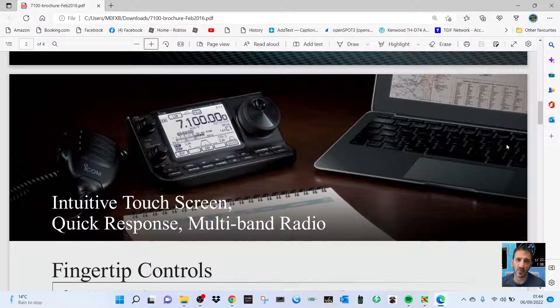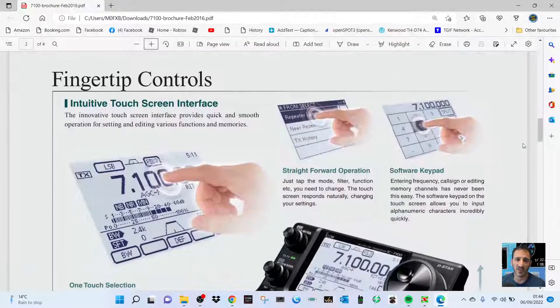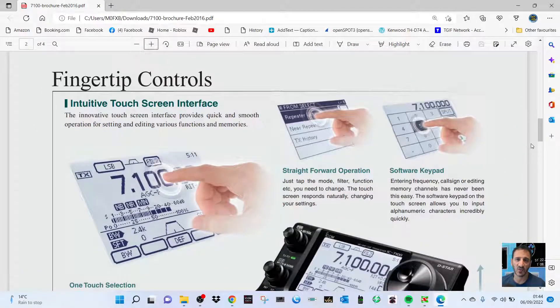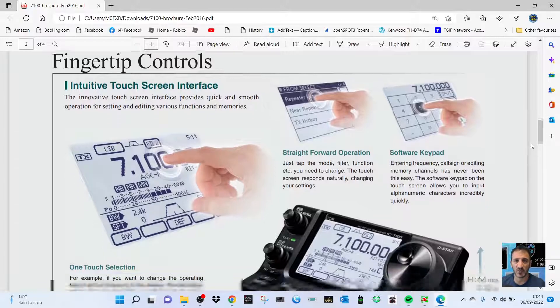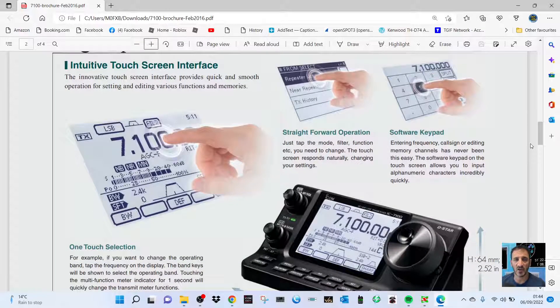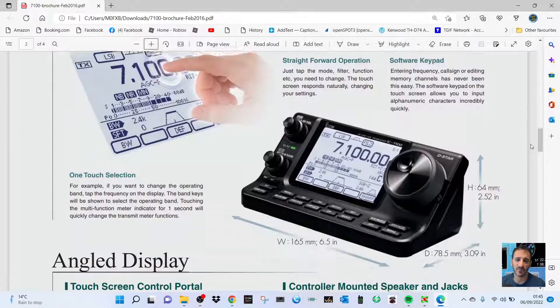you can basically still buy them brand new. Just scroll down through this. I mean, this radio has been out for nine years. It's touchscreen, has filters, very good on HF, very